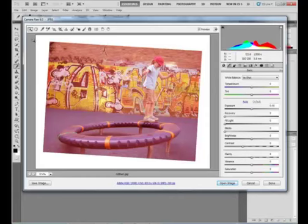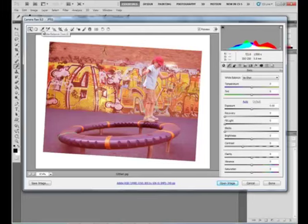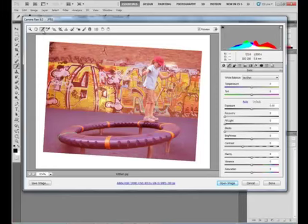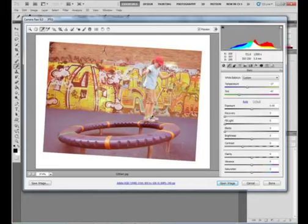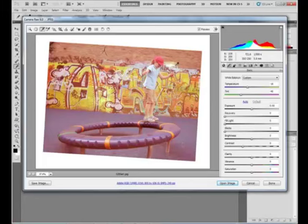First thing we want to do is choose the picker for white balance. This looks just like an eyedropper or a medicine dropper. We're going to choose that. And we want to choose some white area in the graffiti. And see how my image is changing the contrast? Now let's go in here in her shoe. It changes again. So you can do that as many times as you want to get the feel.